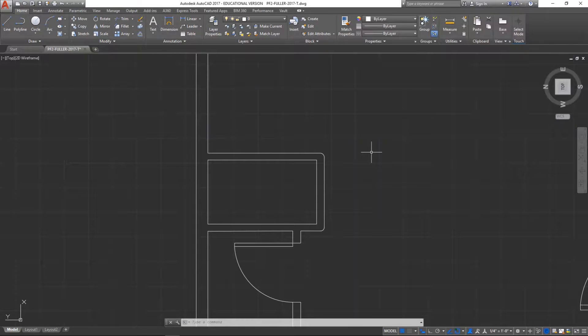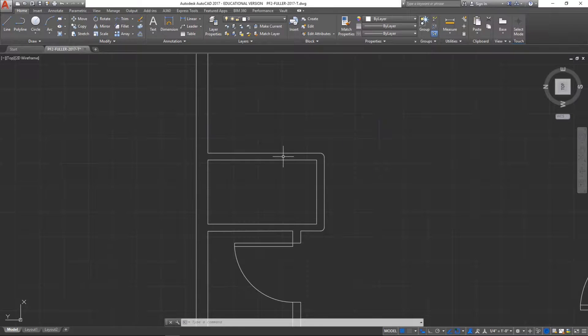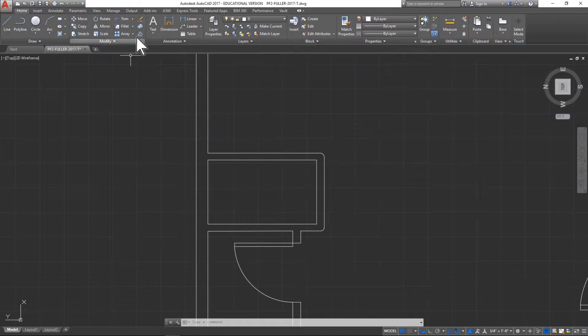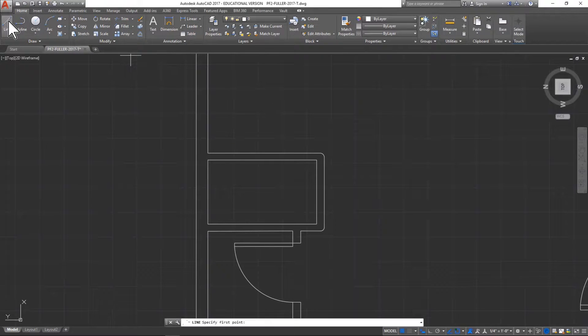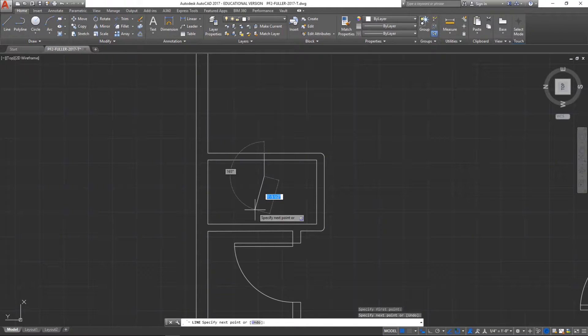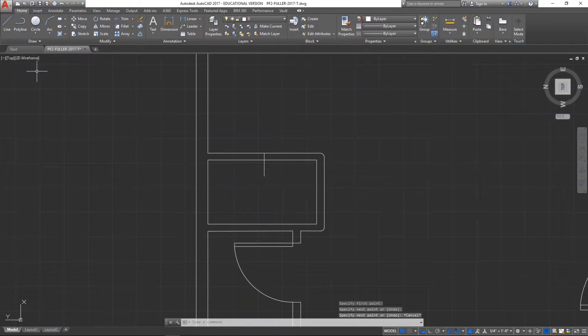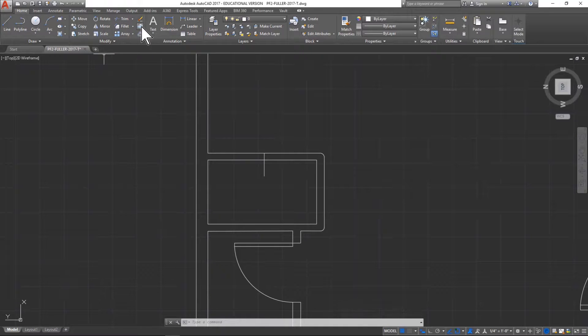So to start with, my bifold doors in this case are going to be a total of four feet wide. For drawing purposes, I'm going to take a line, find the center of this wall here, and then draw it out just like that.